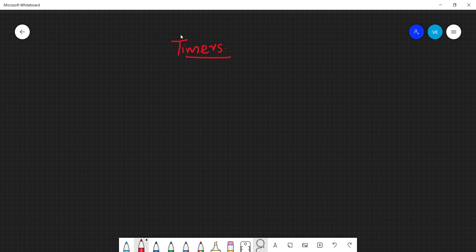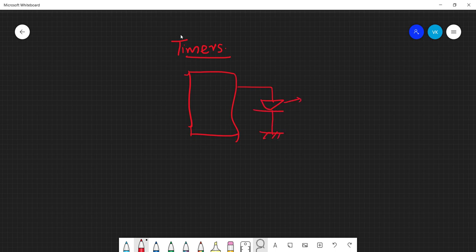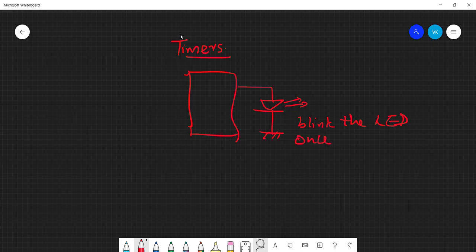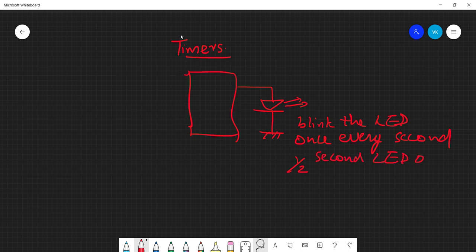Let's build a simple circuit. I need a circuit with one output — basically an LED — and it should blink the LED once every second. That means every second, for half a second the LED is on and for half a second the LED is off. That's the circuit I want.